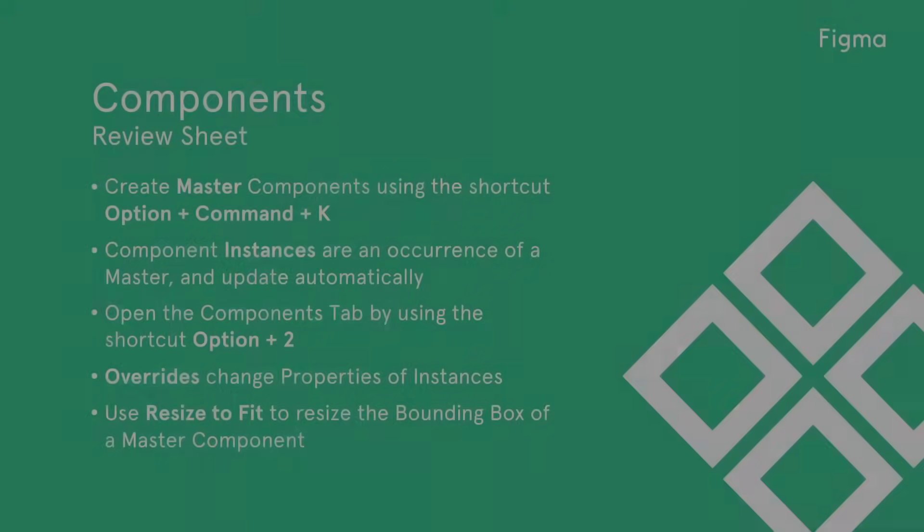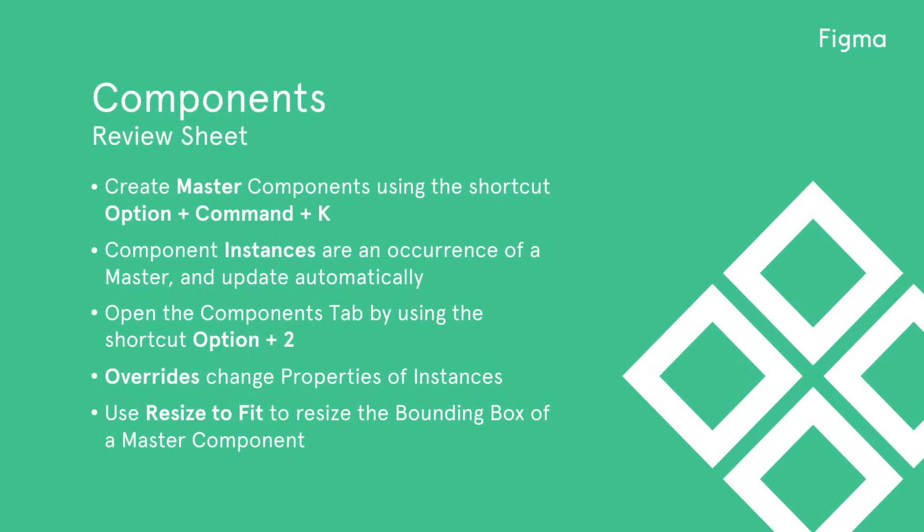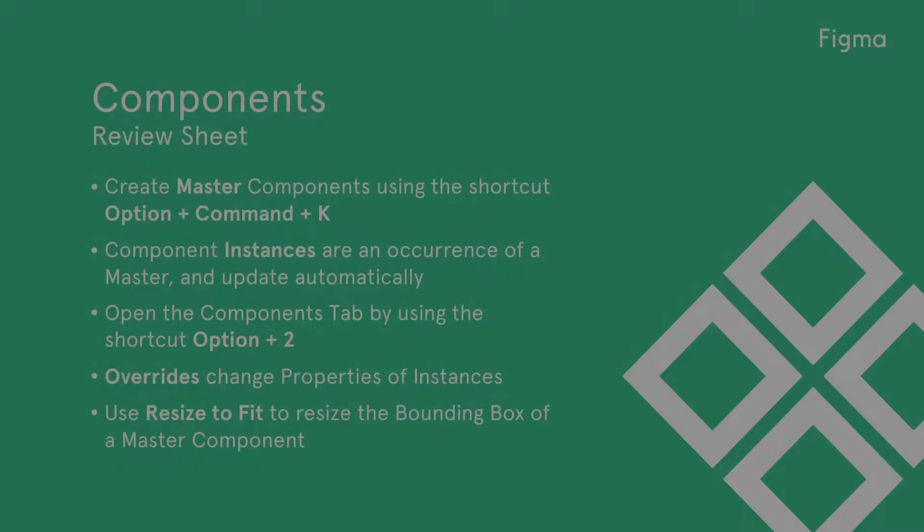Let's review what we've learned today. Create master components using the option command K shortcut. Component instances are an occurrence of a master and update automatically. Open the components tab by using the option 2 shortcut. Overrides change the properties of instances. Use resize to fit to resize the bounding box of the master component.